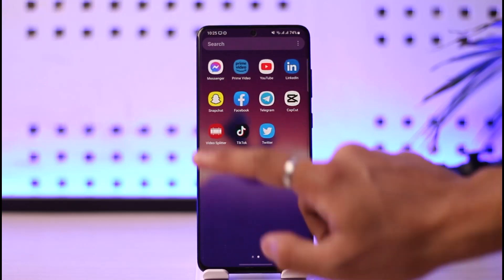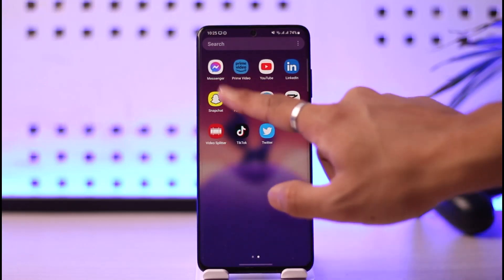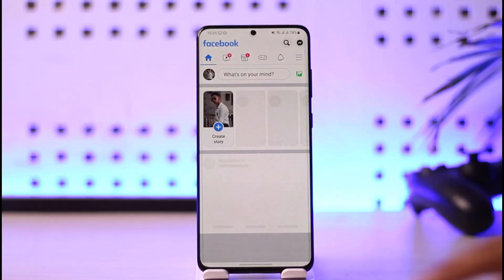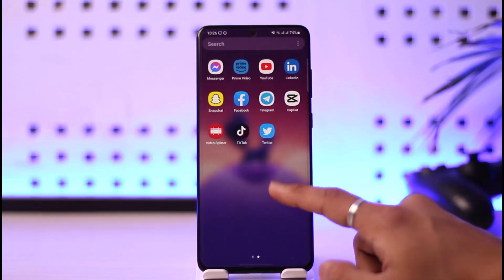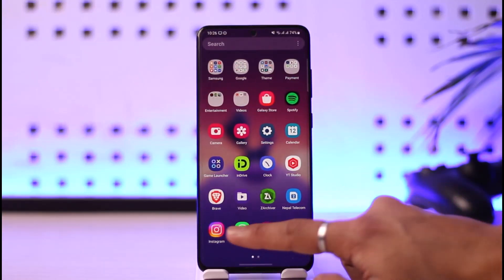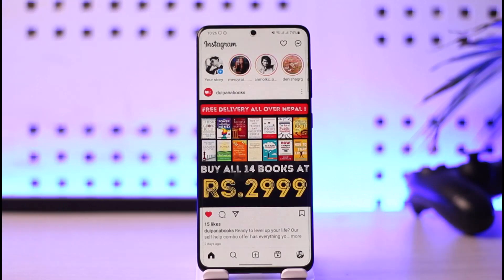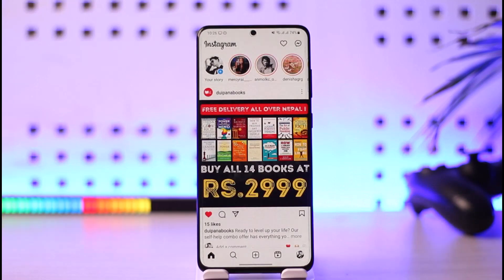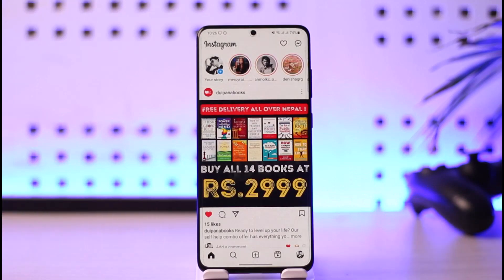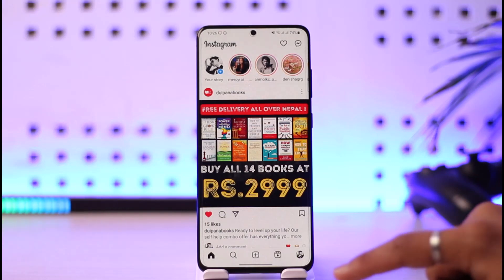To remove your Instagram account from other devices, first go ahead and launch the Instagram application. I'm logged into my account, and let's say some other devices are also logged in — I logged into them personally and I want to remove my account from those devices.